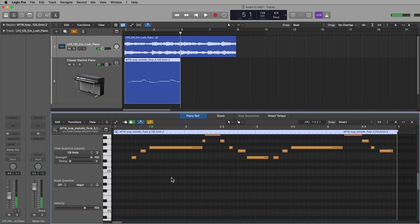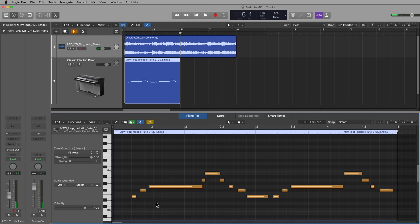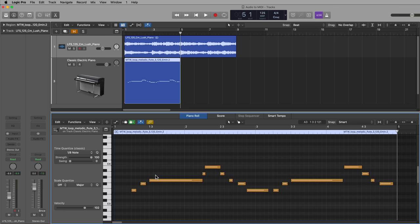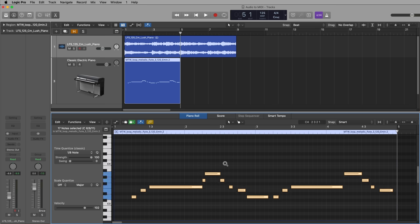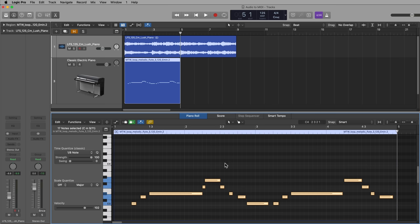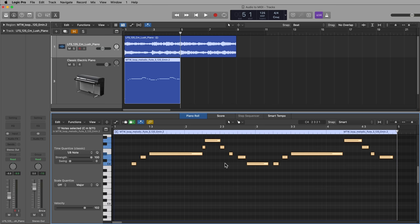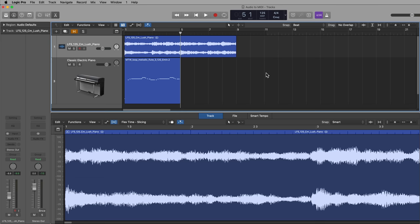So I could just transpose this from E minor up to C minor or up or down to C minor. So here's the first note E. Just select all the notes, hold option and press down until that first note is on C. Or you can go up an octave, shift option up and pull it up to a higher register.